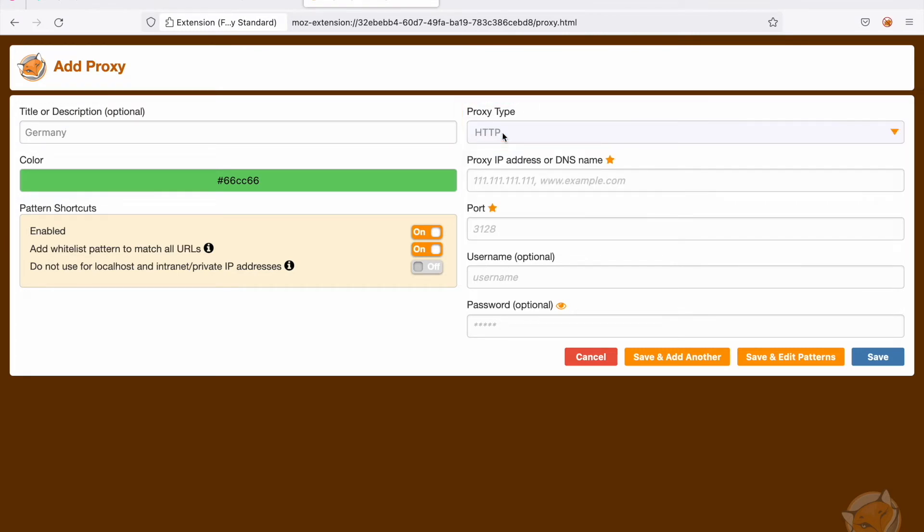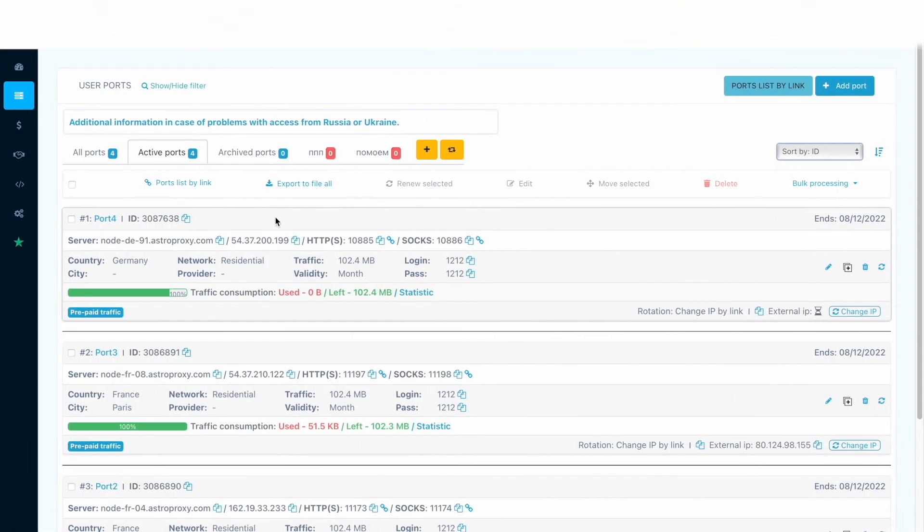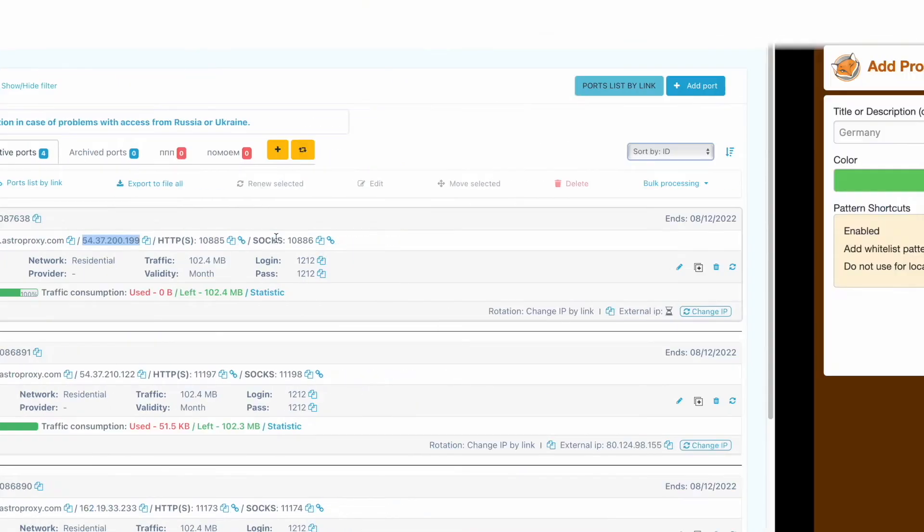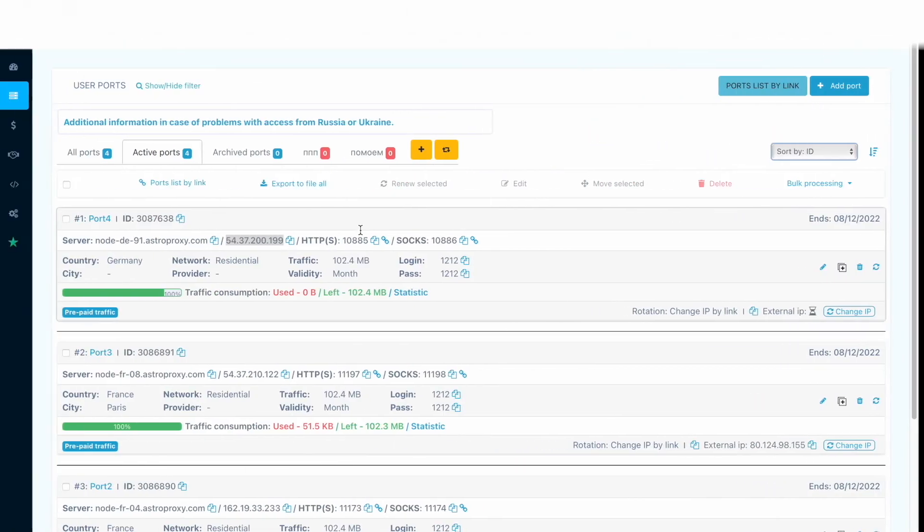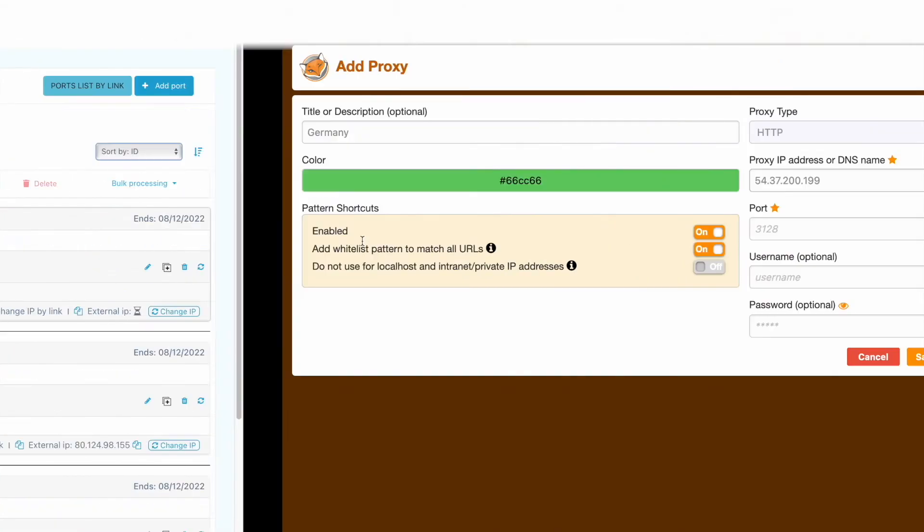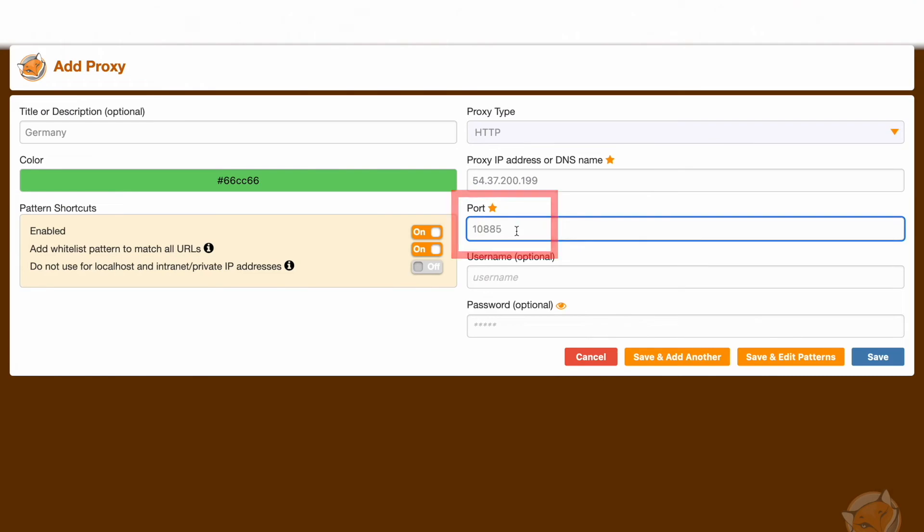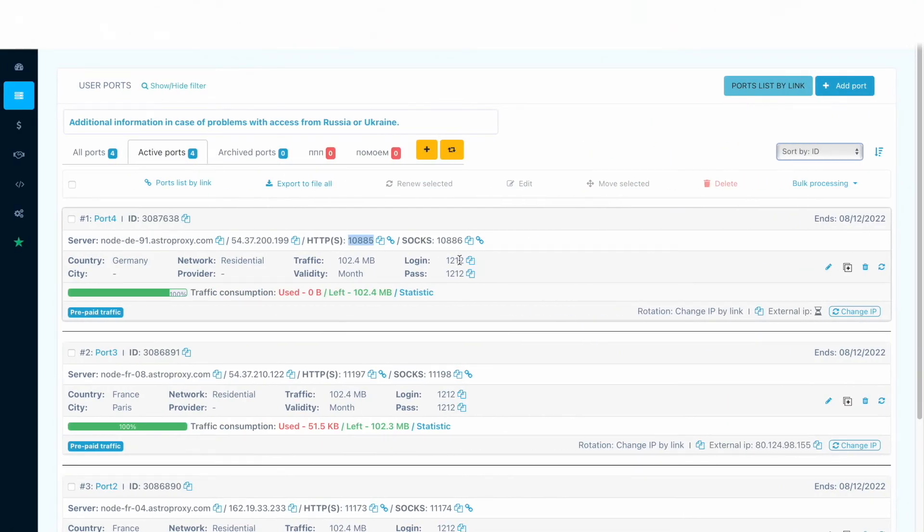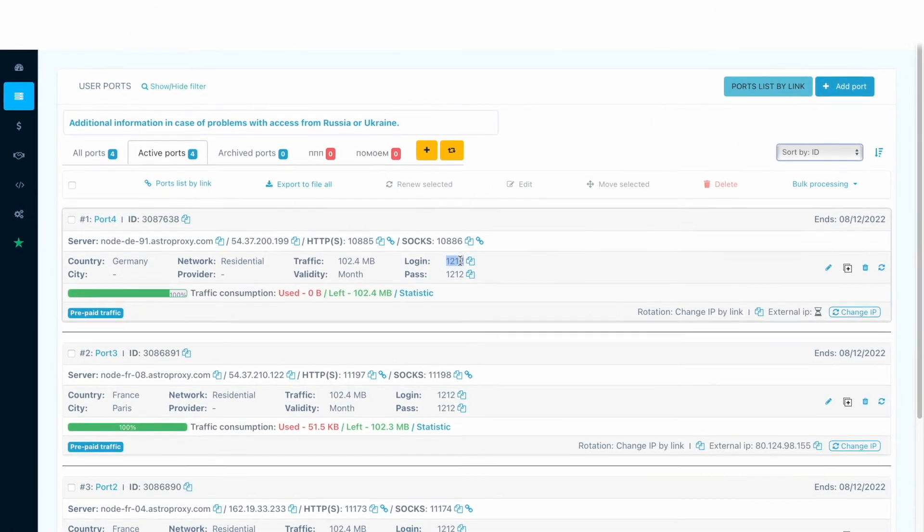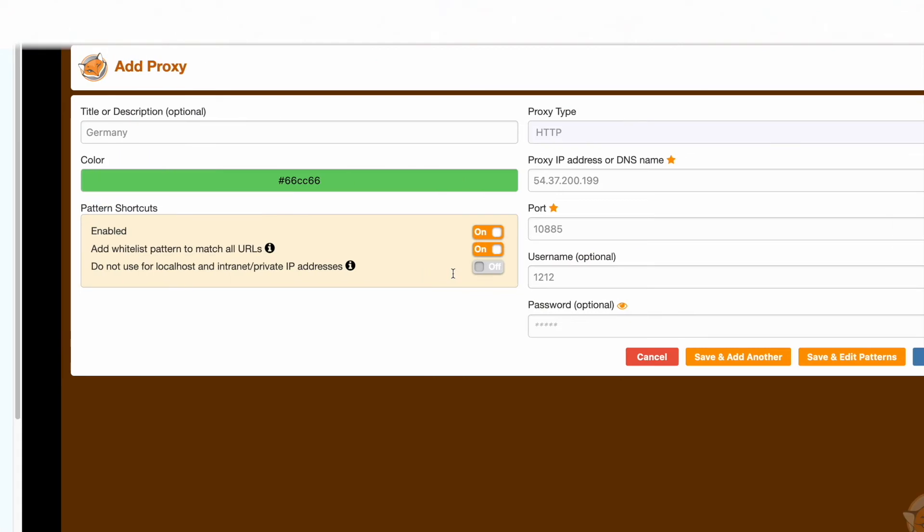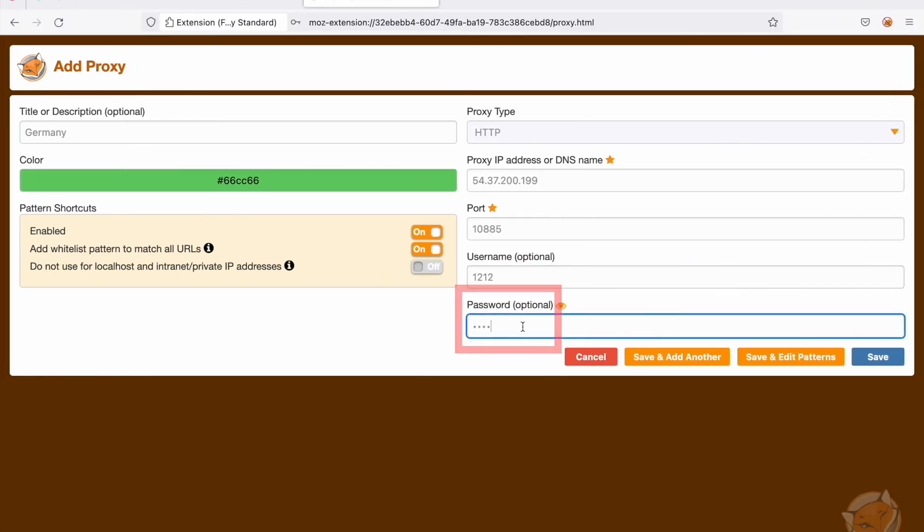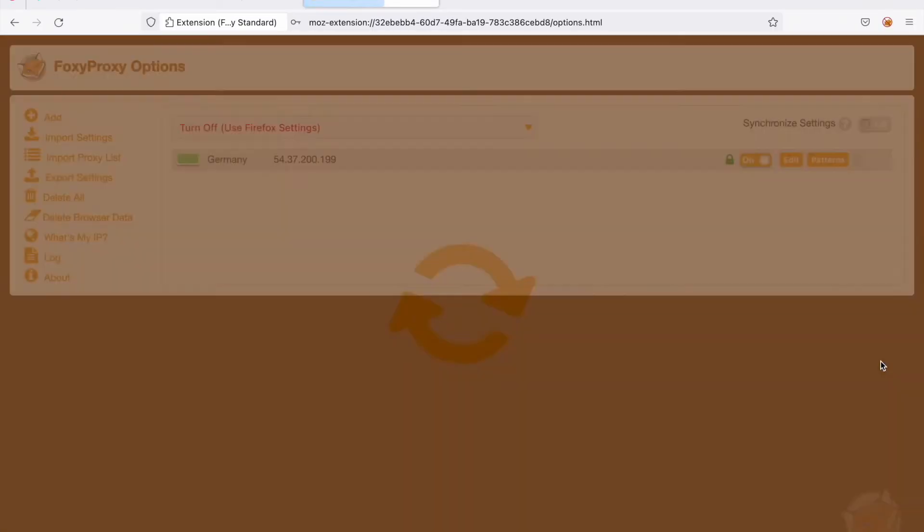Select HTTP in the proxy type field. Fill in the IP address or hostname of server, port, login and password. After adding all proxy data, click save.